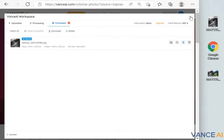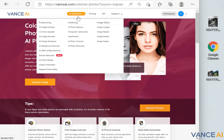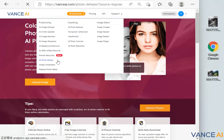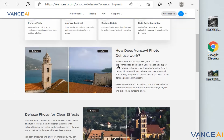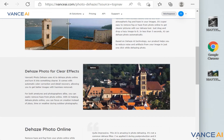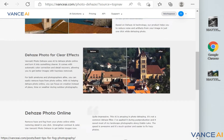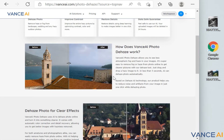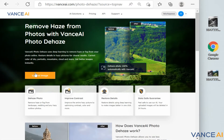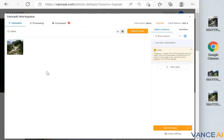In the third step, we will enter the photo processed once again into the AI Photo Dehaze interface. This step is to make the color of the photo more vivid and the picture saturation higher. Put the picture into the interface and click the Start to Process button. After a few seconds, the image processing is complete.